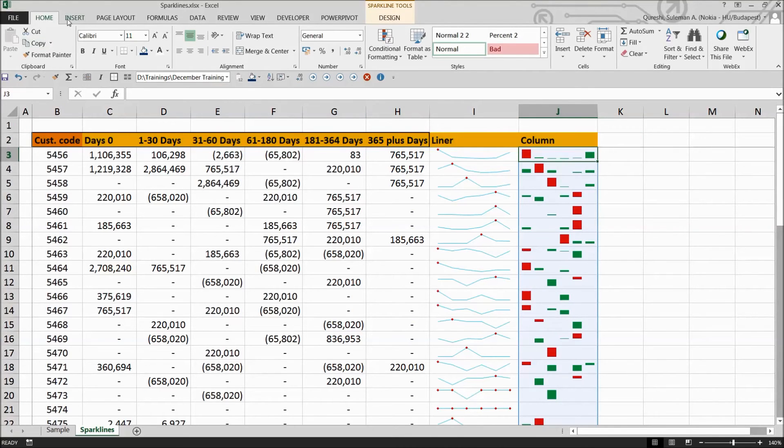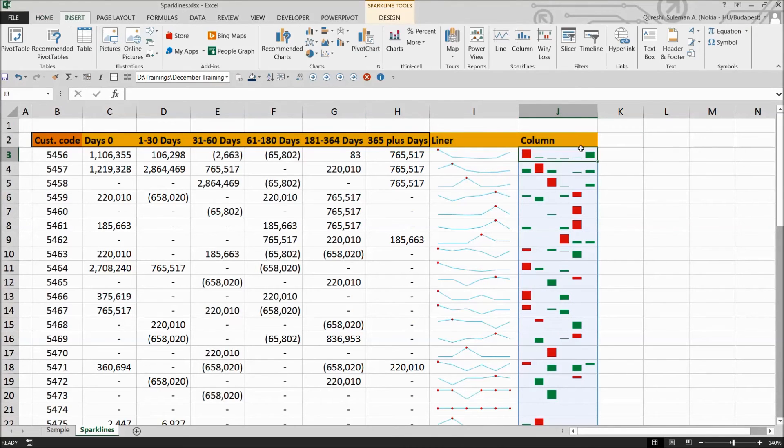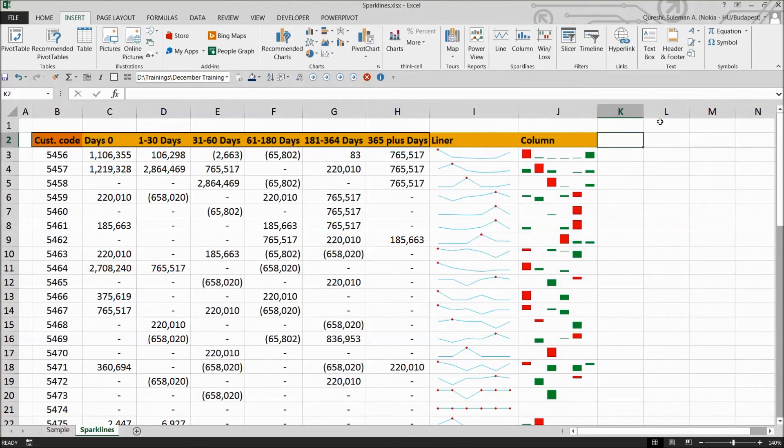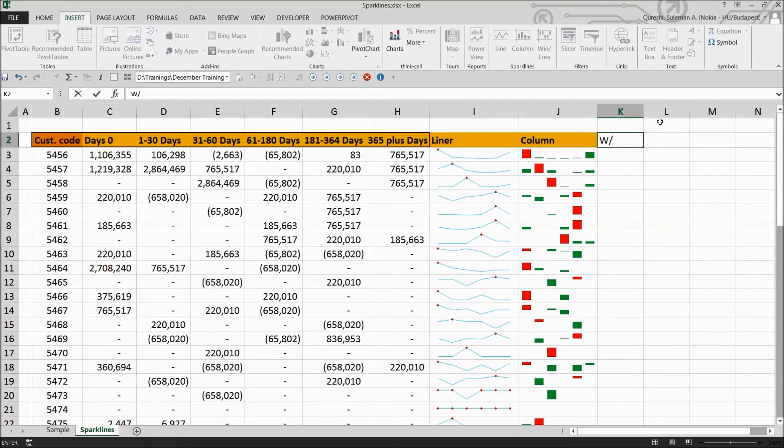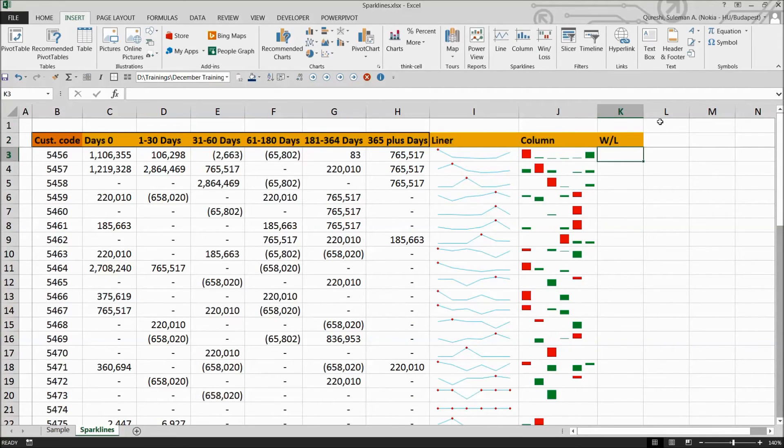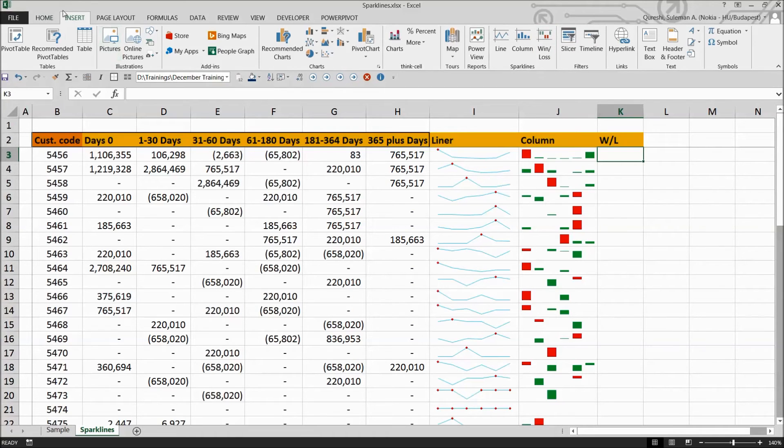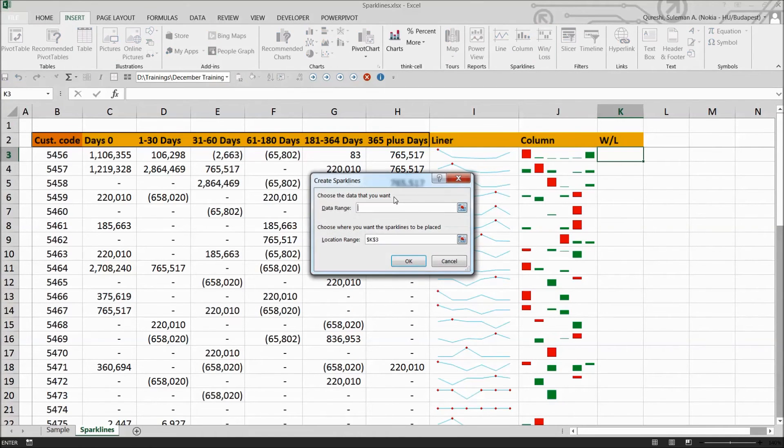When we are working on these sparklines, we have another one that is win/loss. That's also quite interesting. So let me pull it in for you so that you can also use this one. So again, you have to go to the sparkline through the insert menu and click on this.